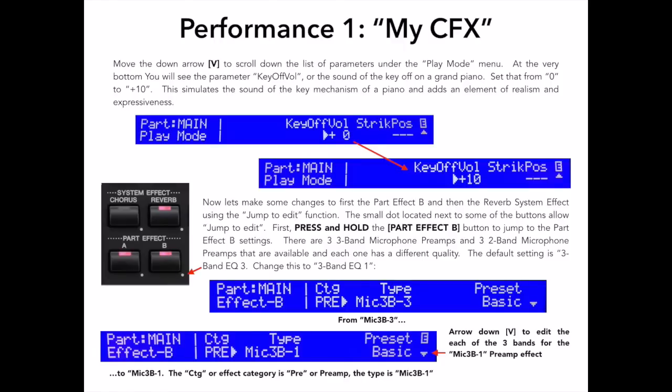In the CP4, there are 3 3-band microphone preamps and 3 2-band microphone preamps that are available for you to use. The default setting is 3-band EQ 3, and I want to change this to 3-band EQ 1. Why? Well, for my piano, I like this preamp better, but of course, that's a subjective opinion. Now, if you want to edit this effect and boost or cut any of the 3 bands, change the frequency, or any other editable parameter in this effect, you can press the down arrow to see all those settings.